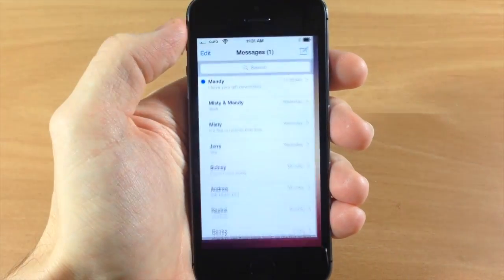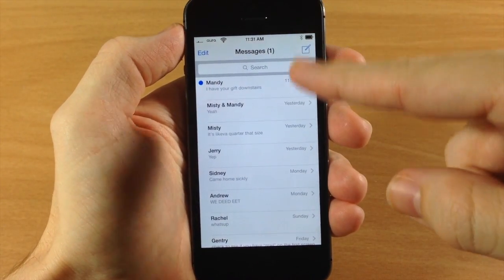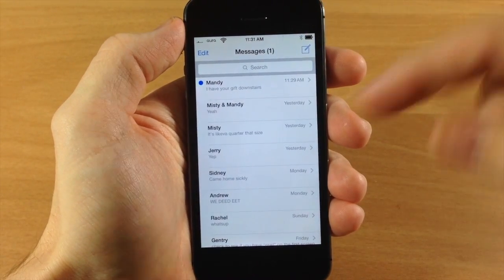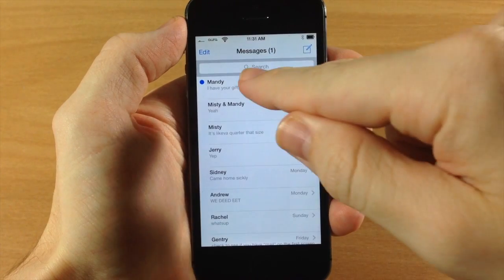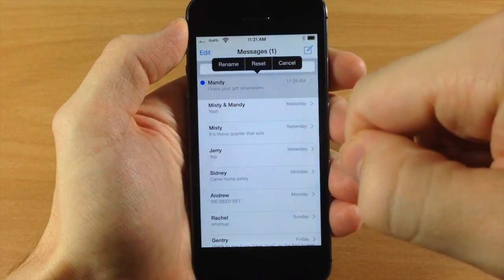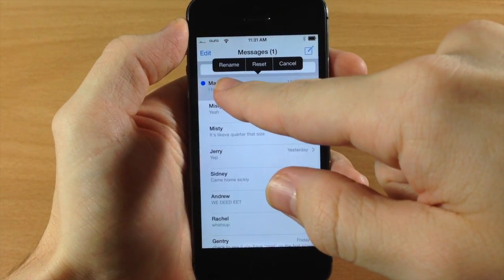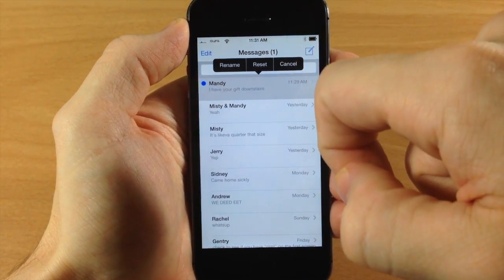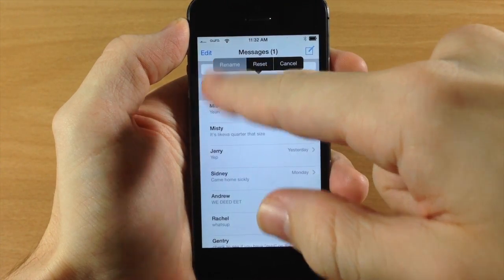So what it allows you to do is — if we open up our text messages here — you can actually rename any of your conversations. So even if you wanted to rename just a single person that you're talking with, you can tap and hold on the conversation and then tap on rename.